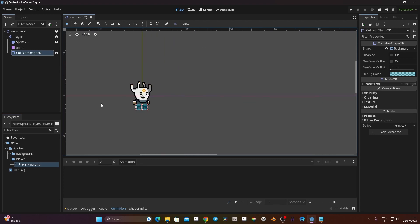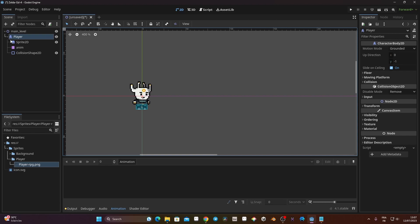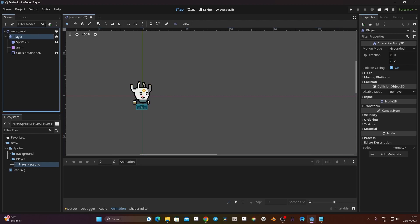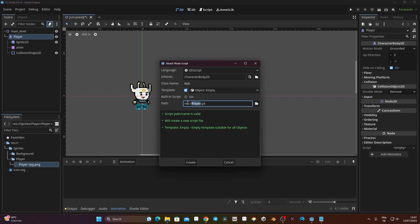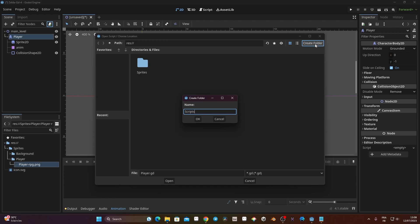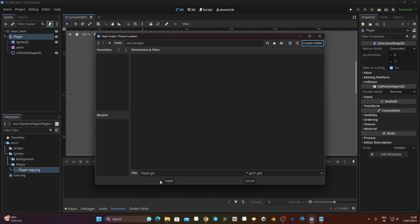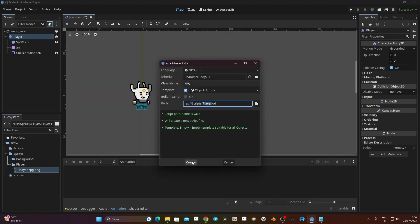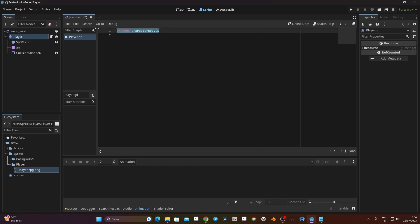Now we can add a script to our player. I'll click on the player node and click the script icon. I'll create a new folder by clicking the folder icon, which takes me to the res folder. I'll create a folder called script and save the script there, then click Create. Now we have a script that extends CharacterBody2D. Now we need to create the movement.